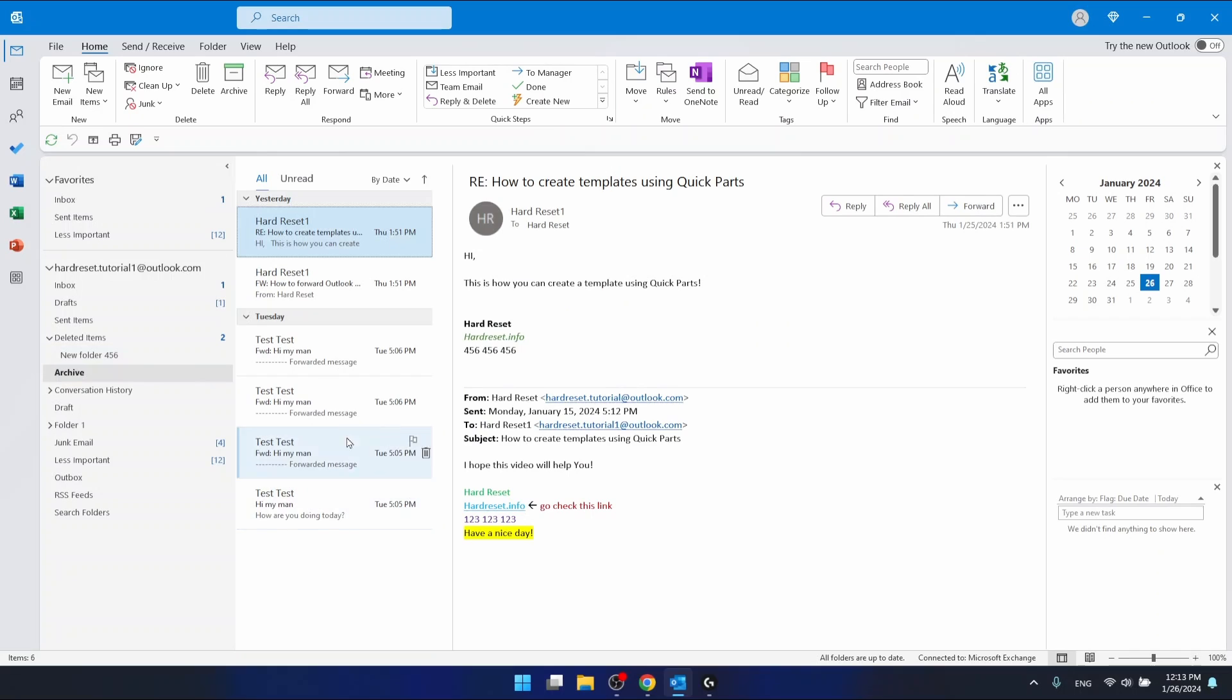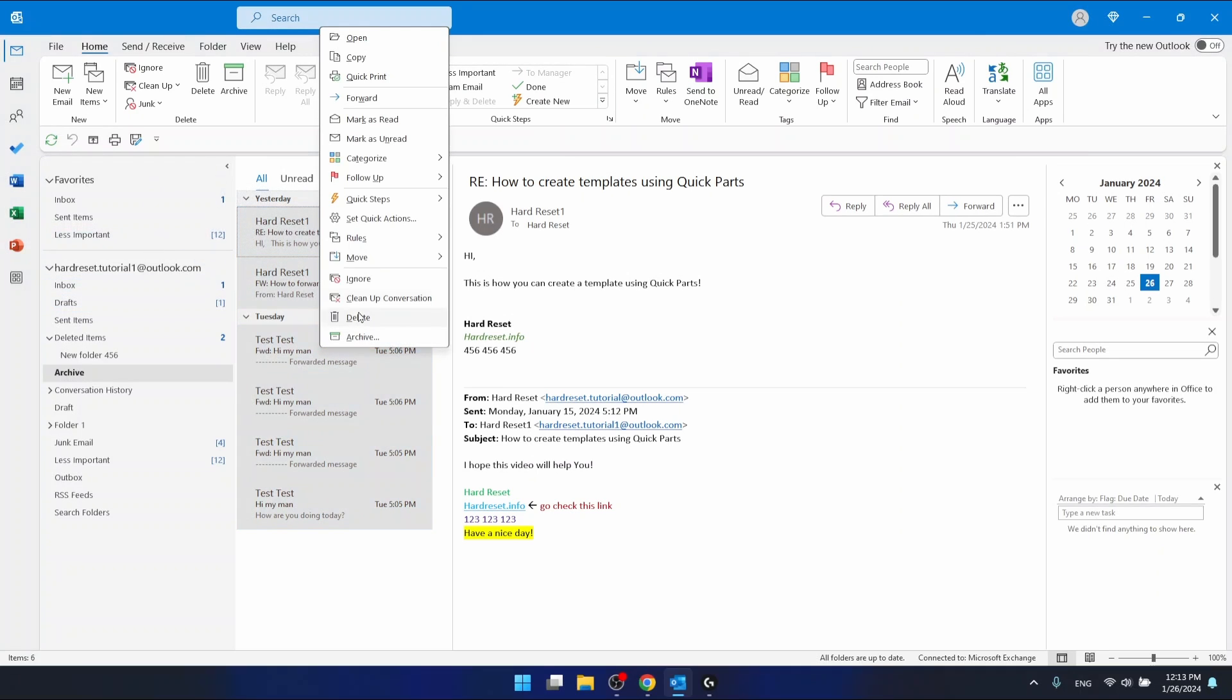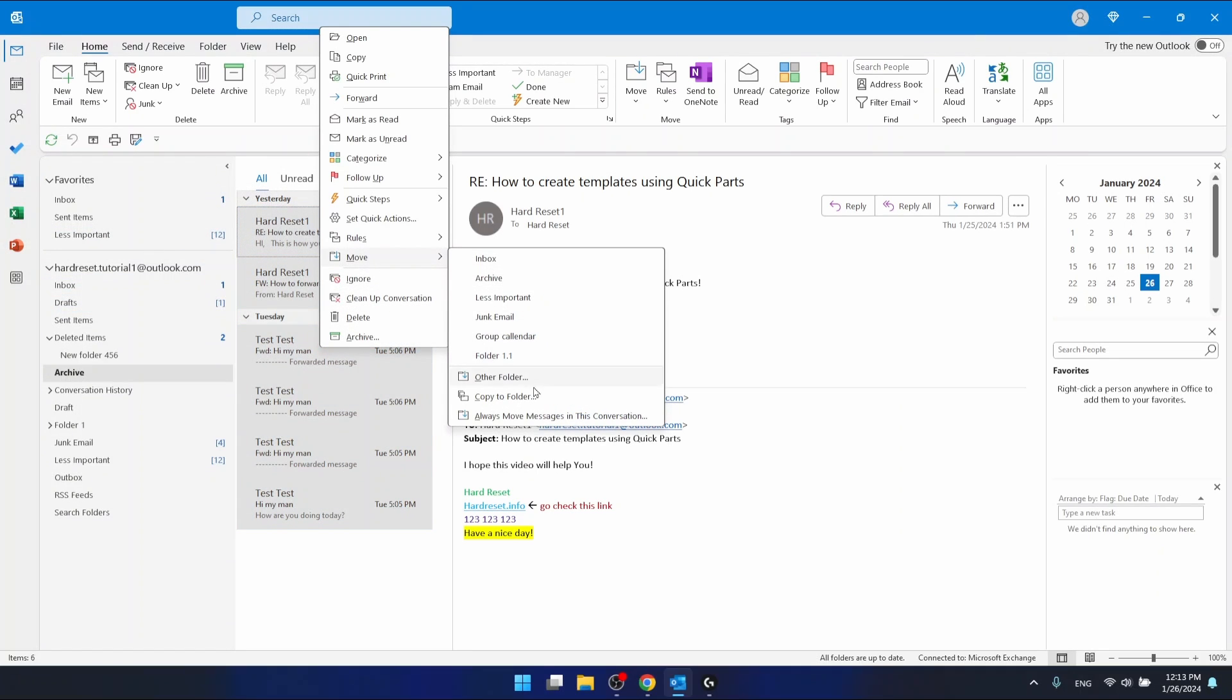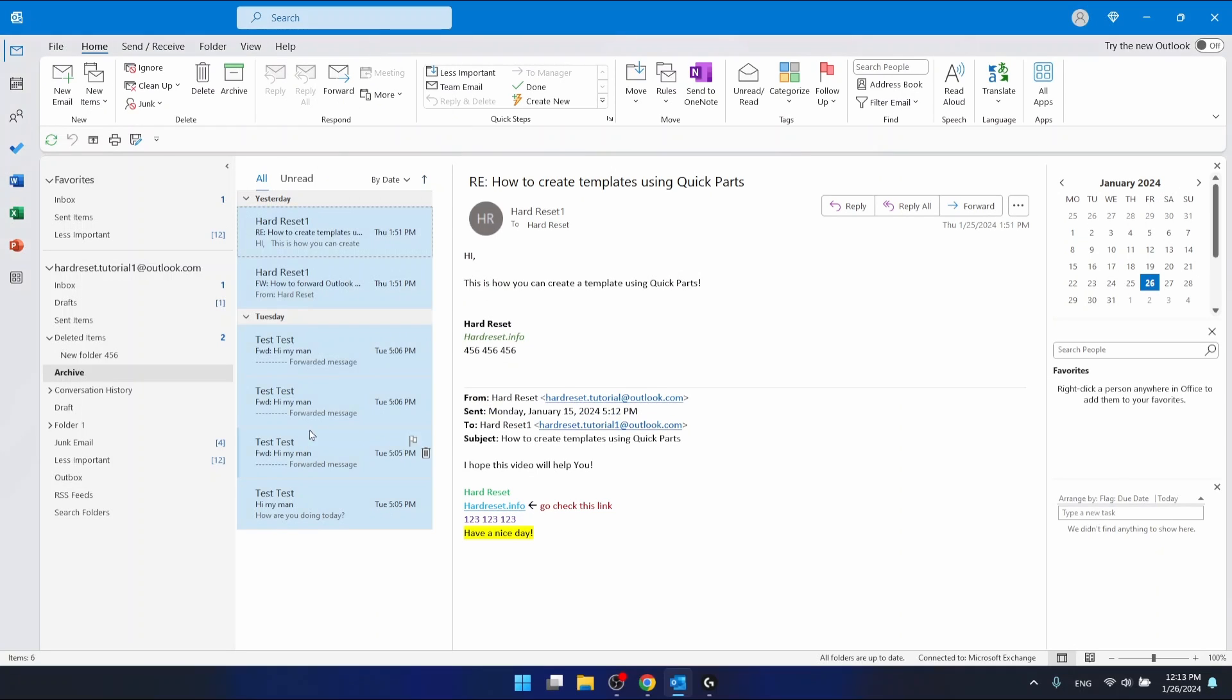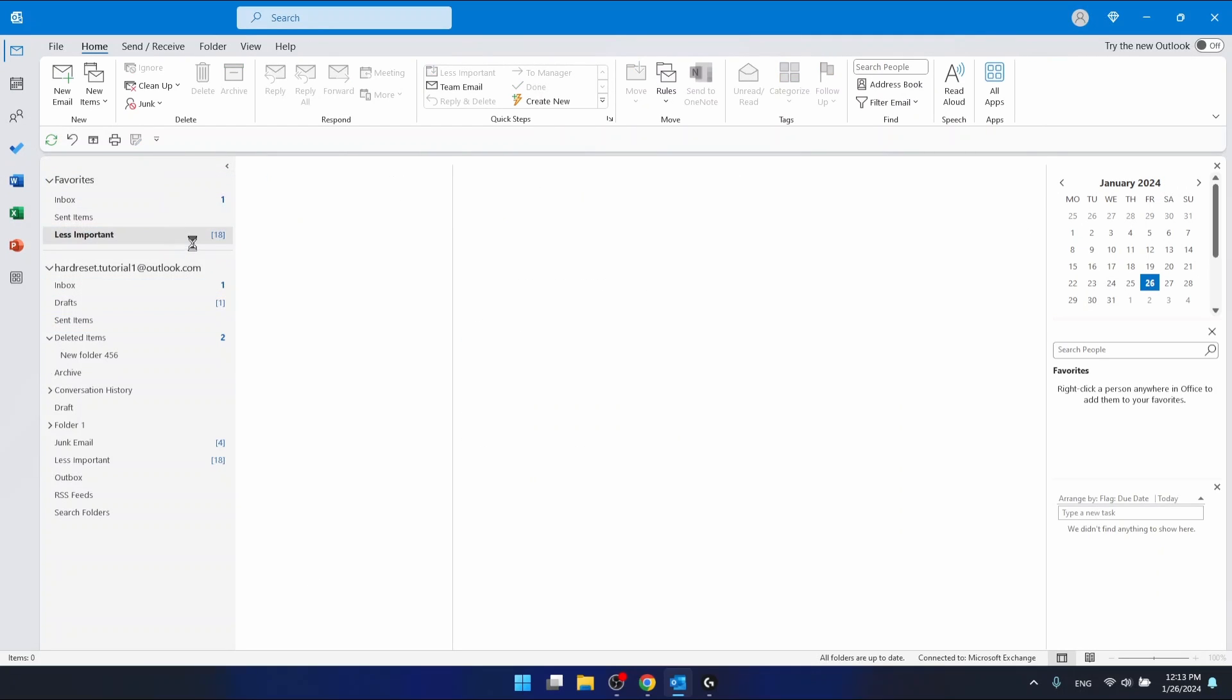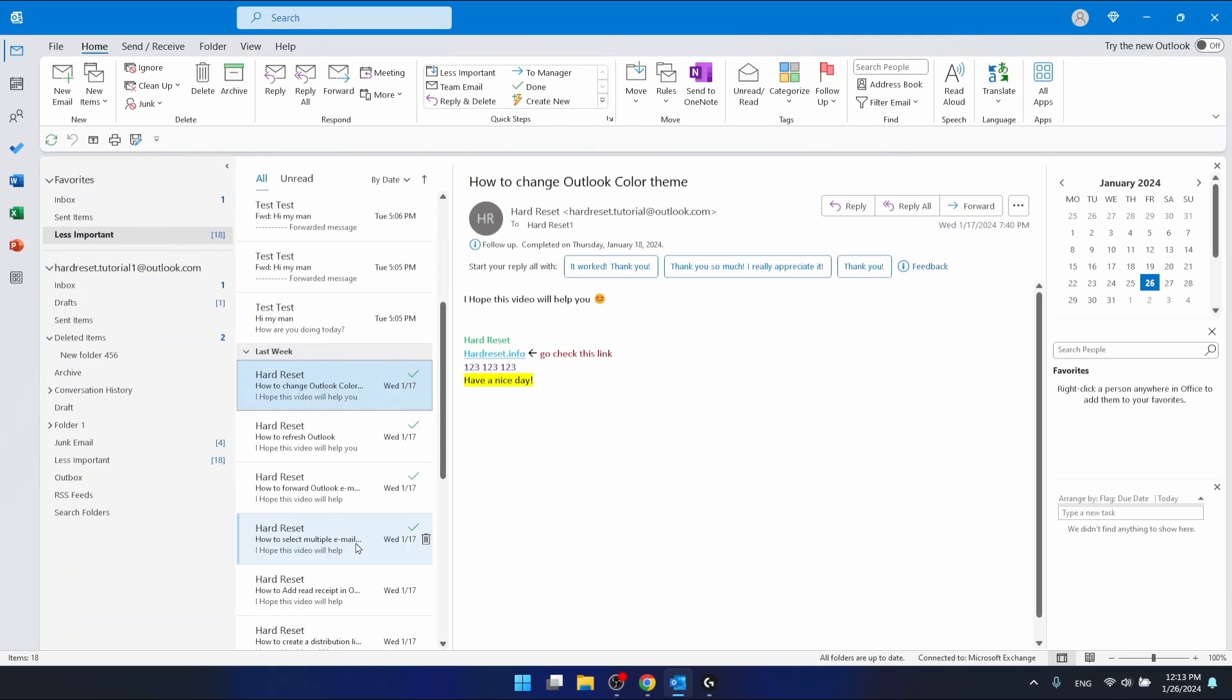So let's say I want to restore them all. Control A and then just by dragging them or just by moving to a specific folder, I can restore them all. So let's say I want to move them to the folder less important. So just by dragging, I move them here.